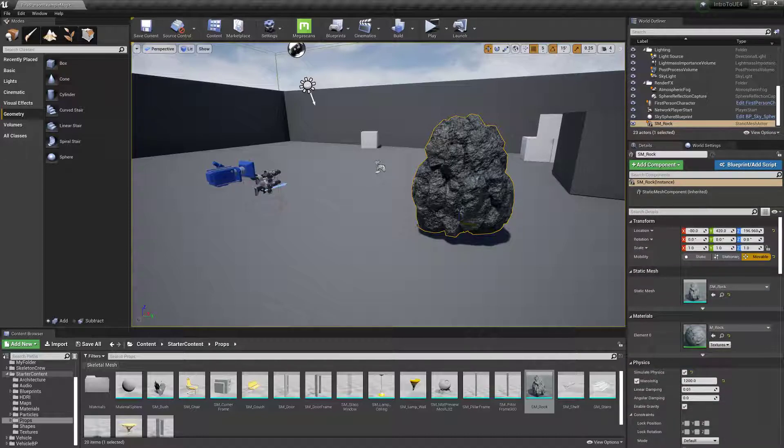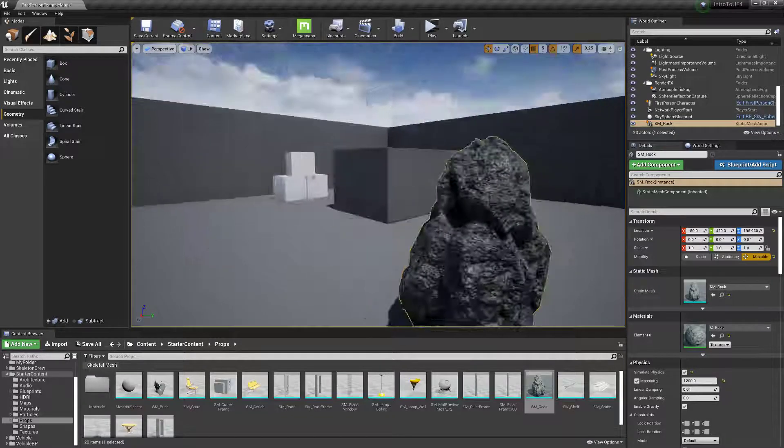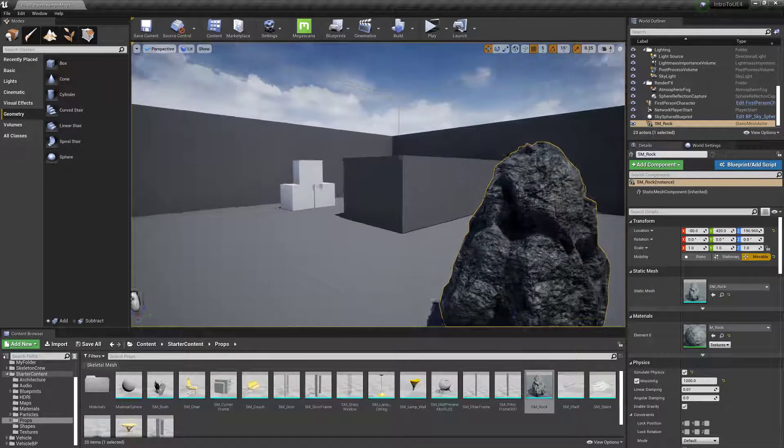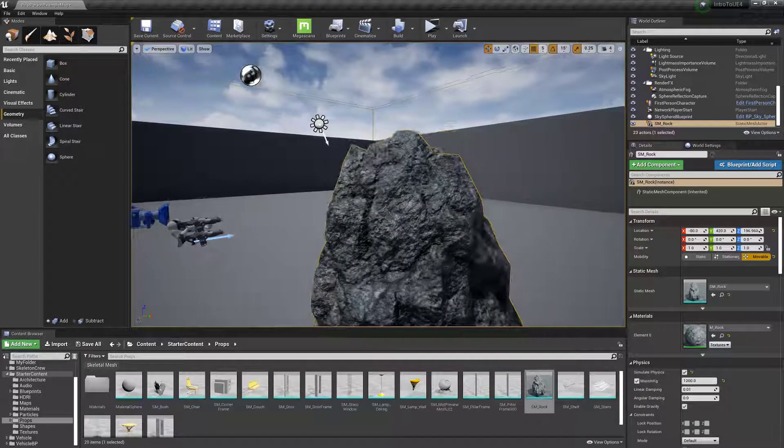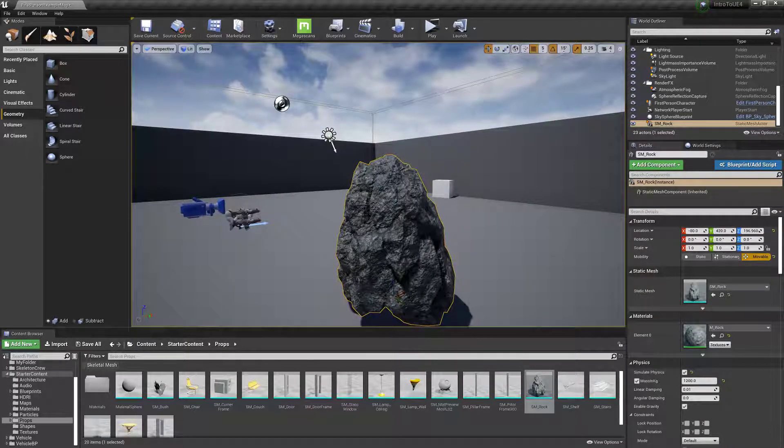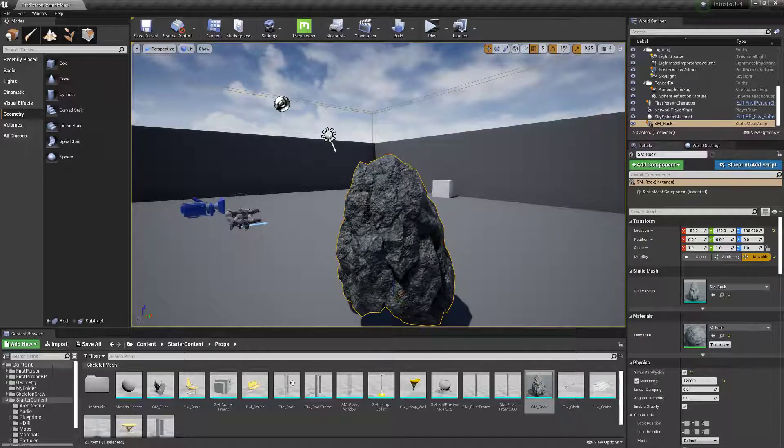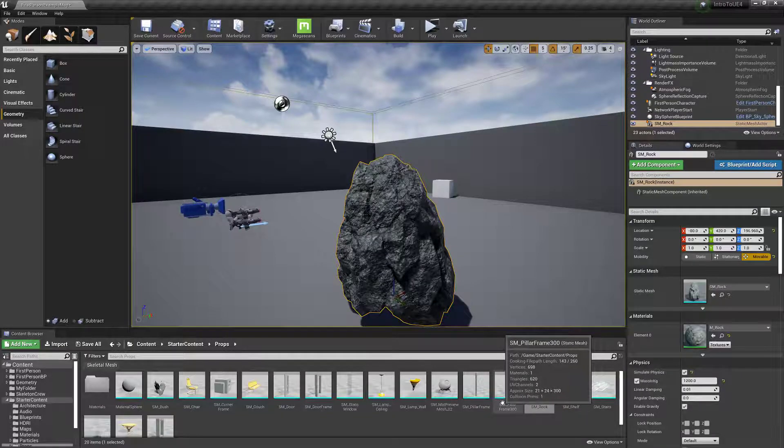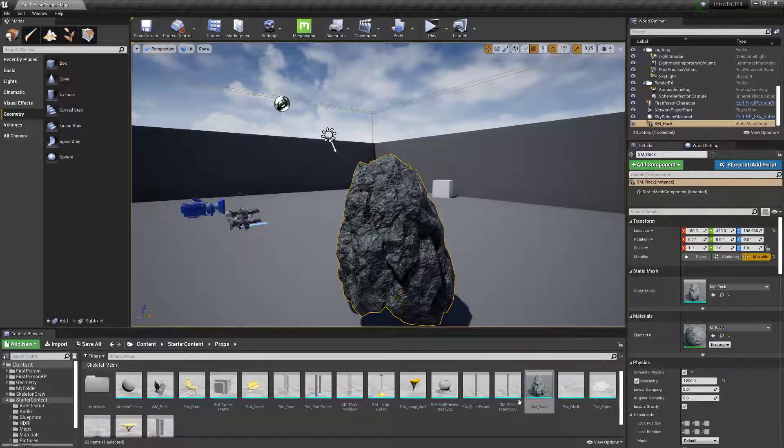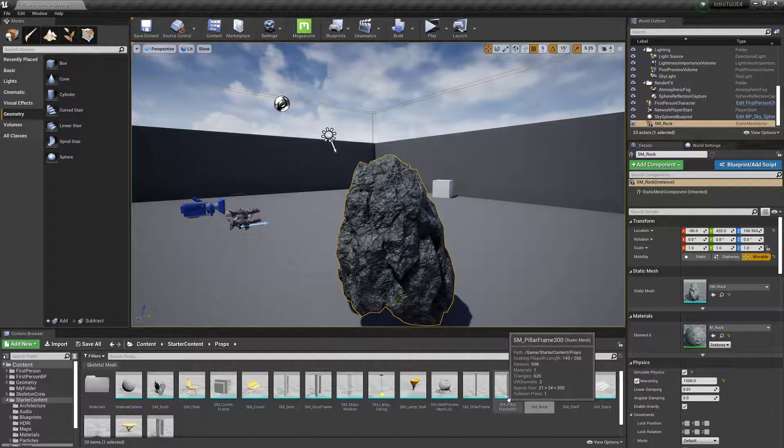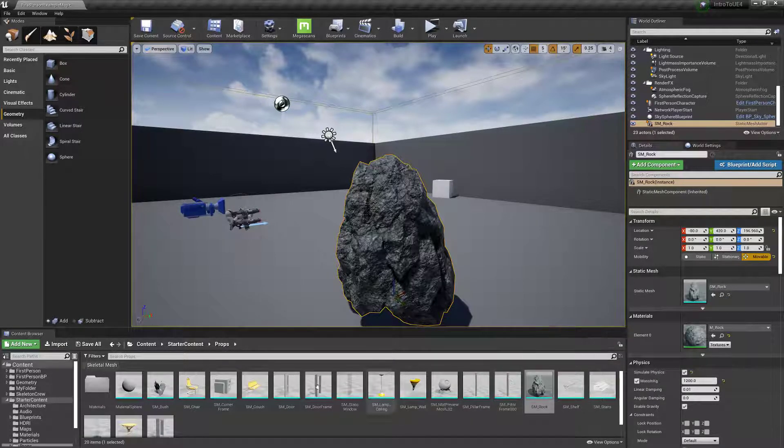But static meshes are essentially just a mesh. One other cool thing you can do to it is make it destructible, which I'll go over later. But I just wanted you to know that there's the static mesh, which have this kind of turquoise border underneath it.